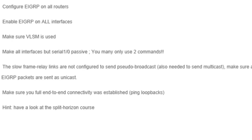Looking at the requirements list, we have to enable EIGRP on all routers and all interfaces. We also have to make sure that we're using variable length subnet masks. We're asked to configure all interfaces but serial 1/0 as passive, and to do so we're only allowed to use two commands.